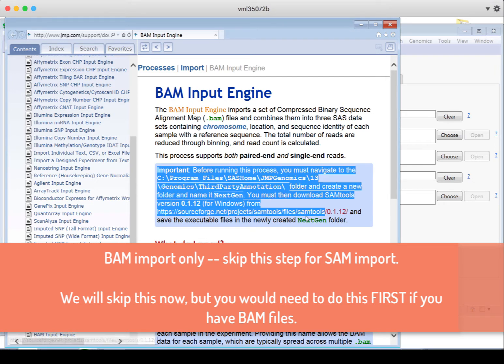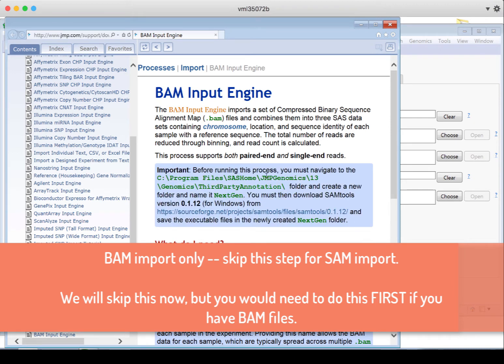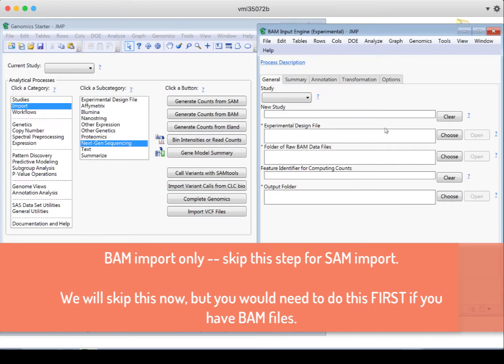So here's this tip. It says important before running this process, you'll have to do this thing. So we're also going to need to do this thing for the BAM files. We would not need to do that for just SAM files.